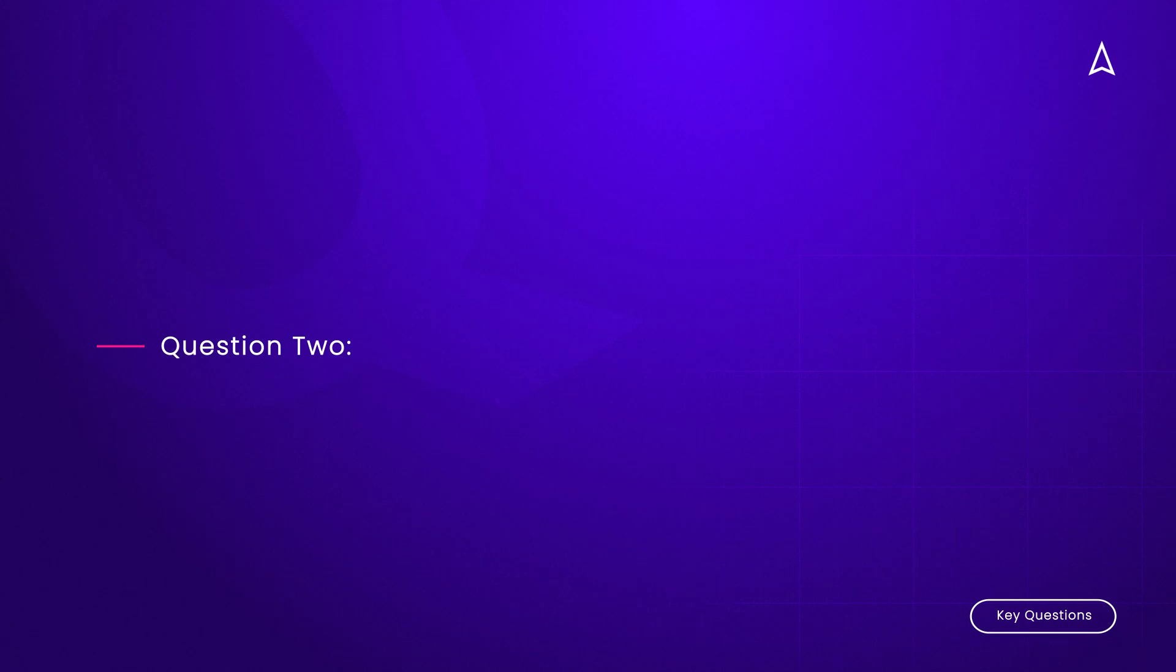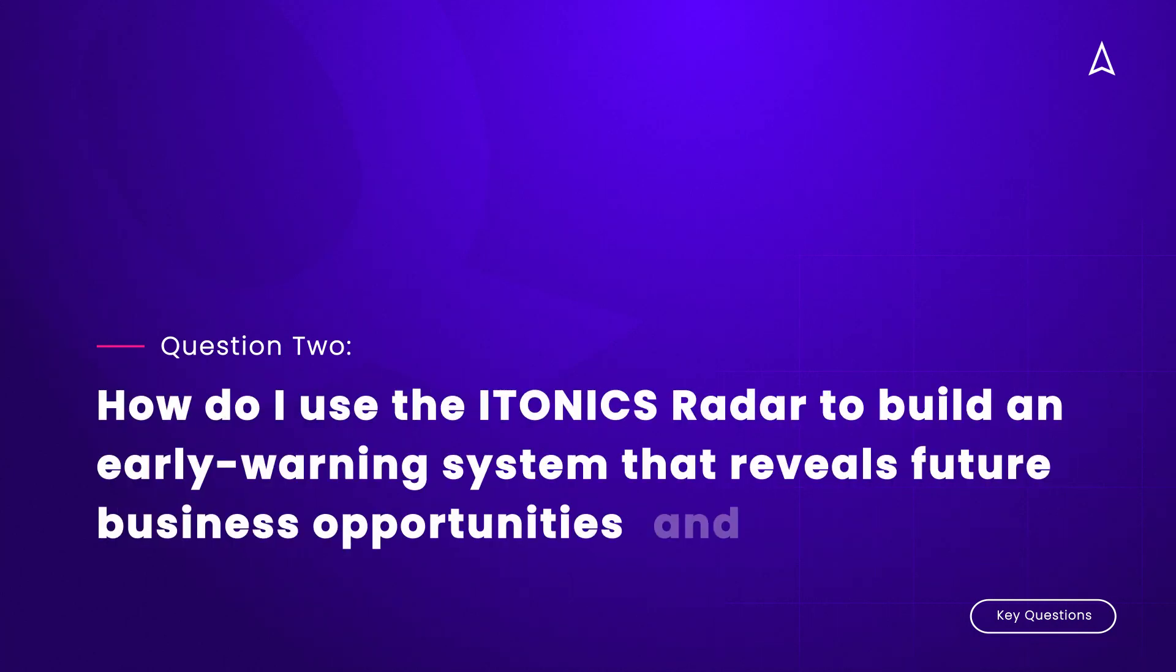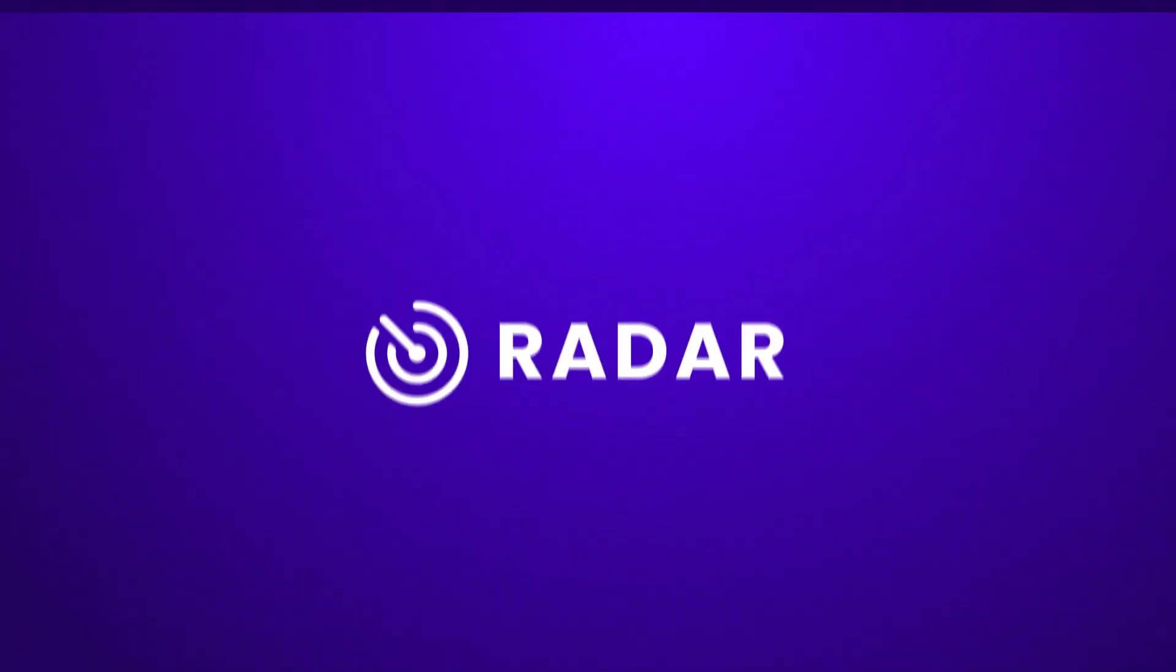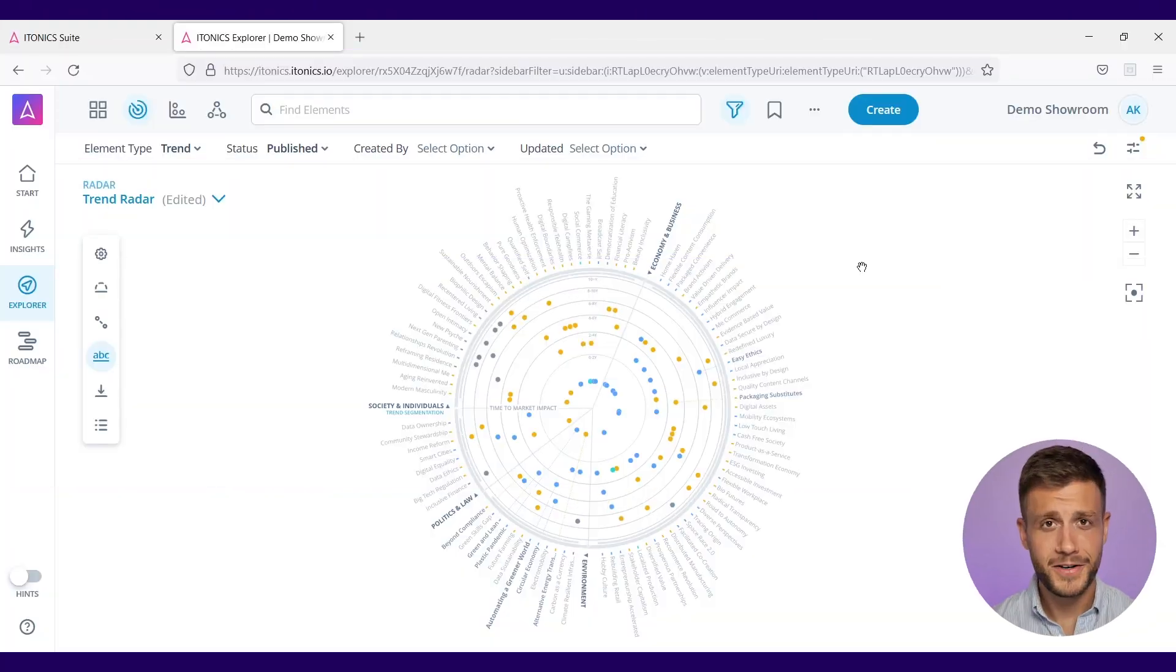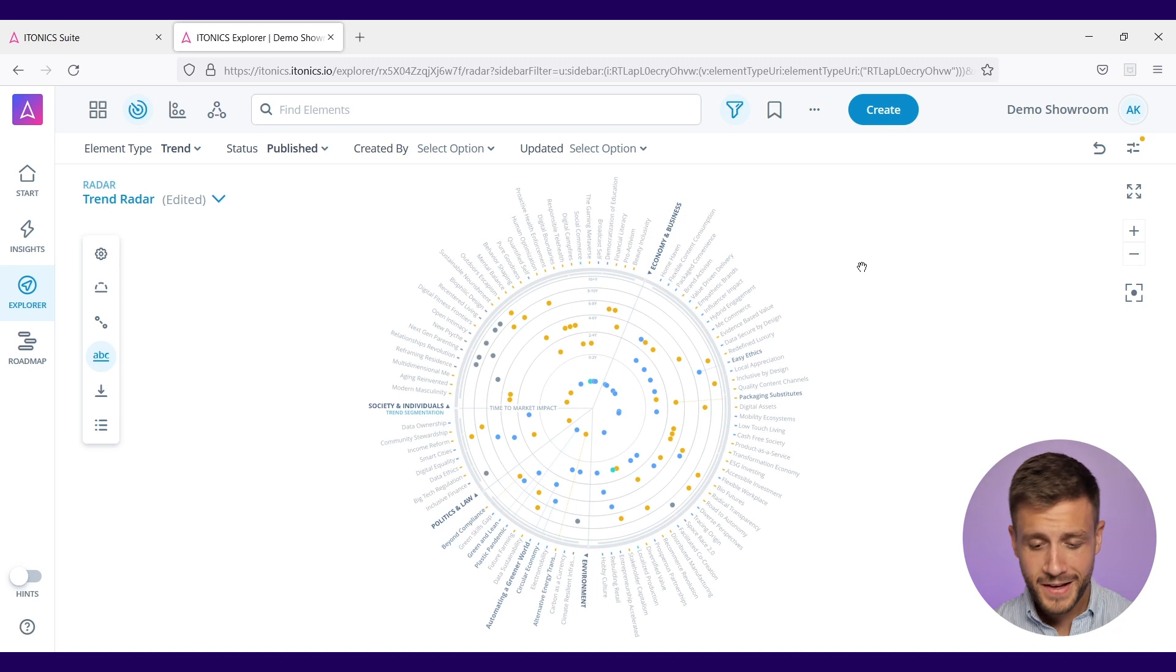Question two: How do I use the ITONICS radar to build an early warning system that reveals future business opportunities and threats? For that, I'm going to jump into the ITONICS radar to show you how this is done in our software.